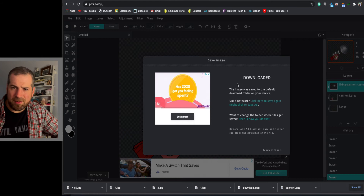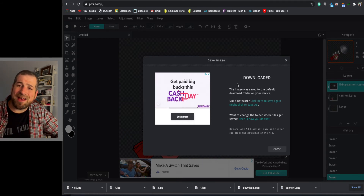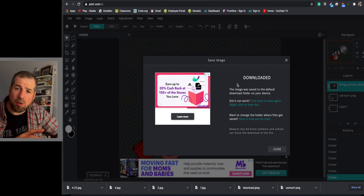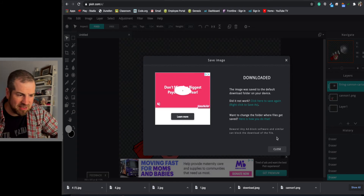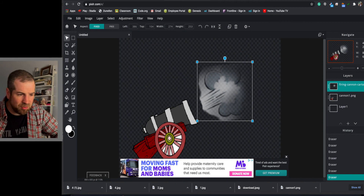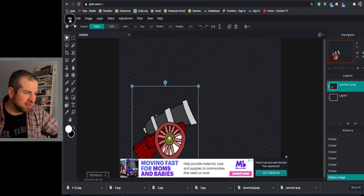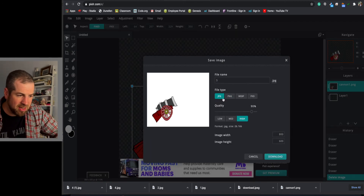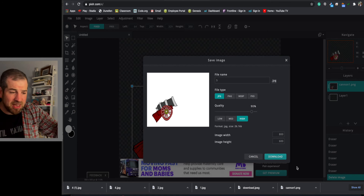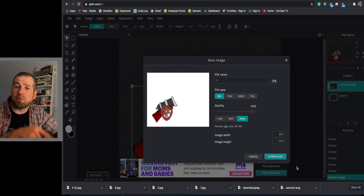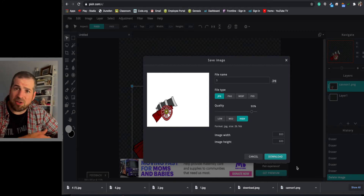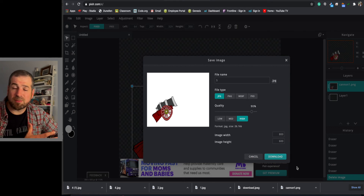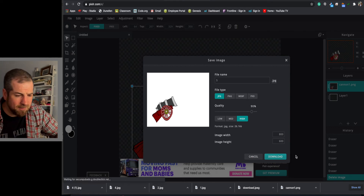Remember, you always need a static frame. Don't use the original file because it'll be a different size. Instead, take the current working file, delete the smoke layer entirely, and save this as the static cannon - what the cannon looks like when nothing is happening. It's in the exact same position and size as all your other frames, which is why you always work from what you've been editing.